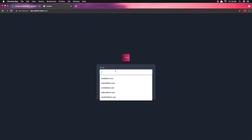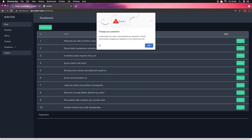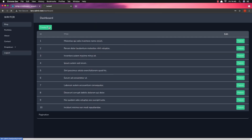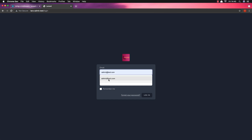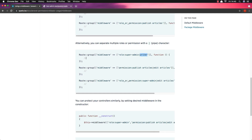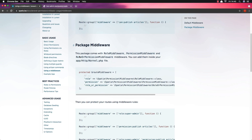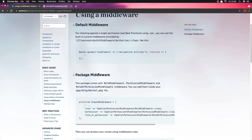If I login as writer and go to create post — yeah, we can create. And of course if I login as admin it works too, because both roles have the permission. This is how middleware works with the Laravel permission package — it's a very useful package and you can do everything you want with it.